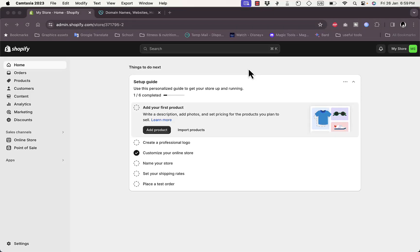Welcome to my channel. In this video I'm going to show you how to connect a GoDaddy domain — a domain that you bought on godaddy.com — to your Shopify store. Let's get right to it.